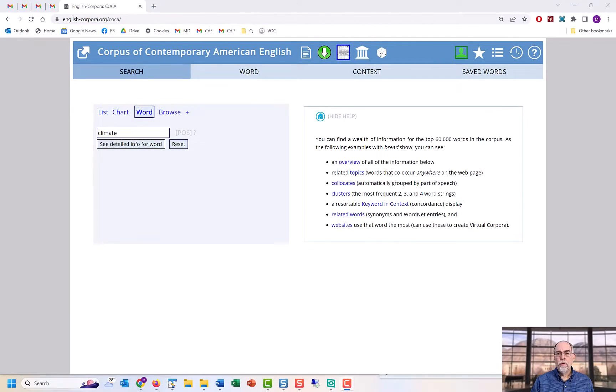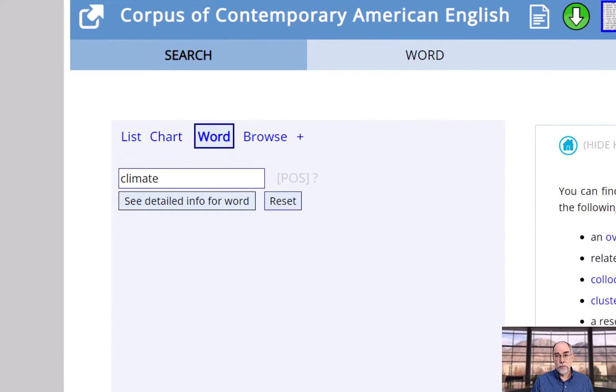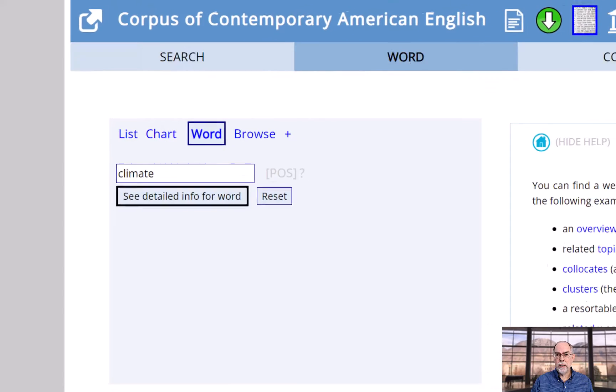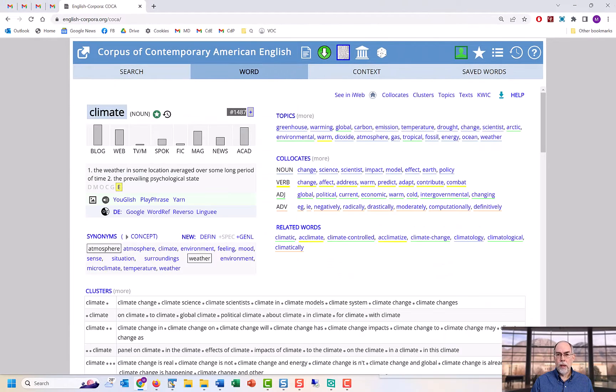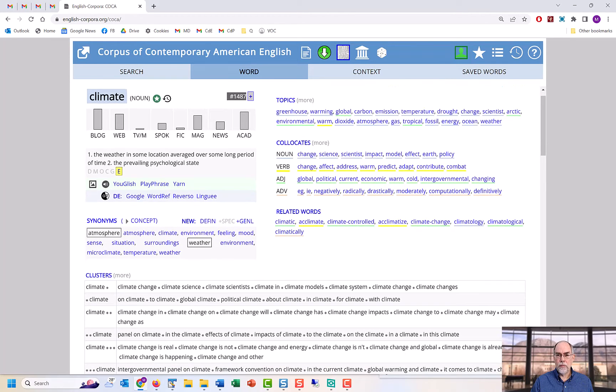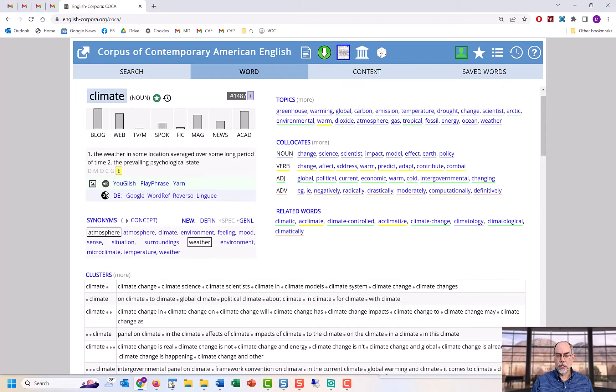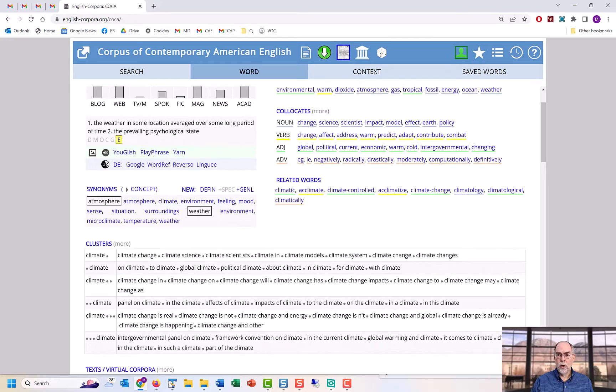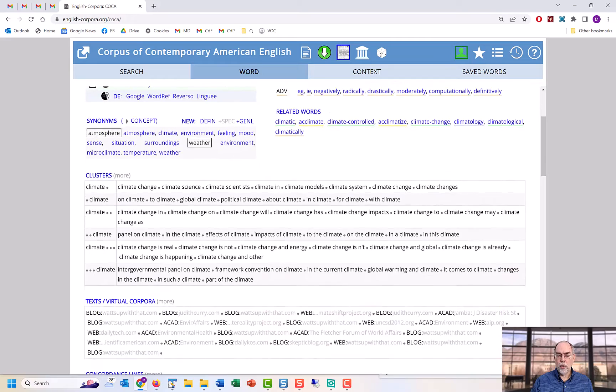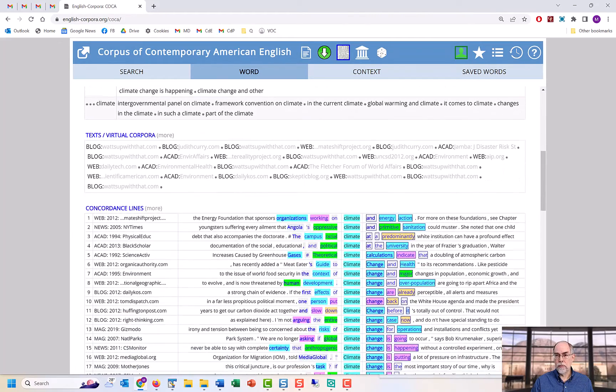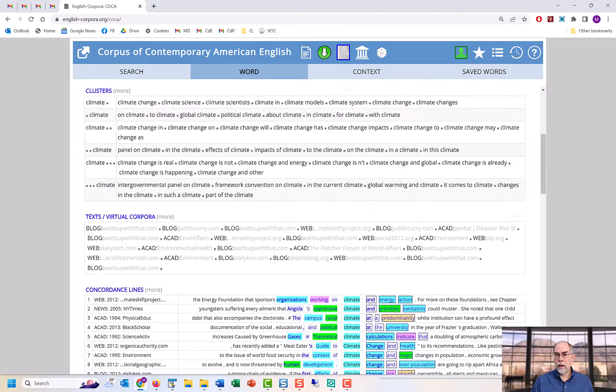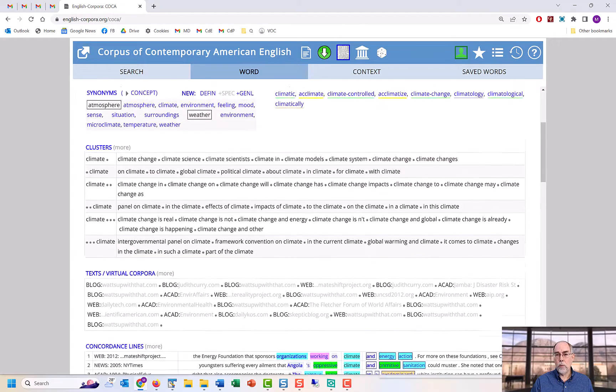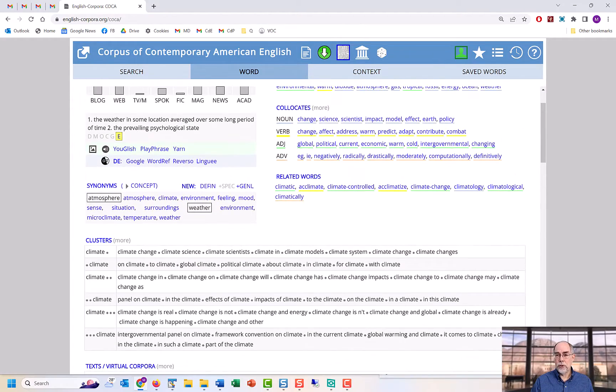For each of the top 60,000 words in the corpus, which is pretty much every word you'll encounter, you can see an incredibly wide range of information, including definitions, images, videos, translations, synonyms, collocates, topics, word clusters, and concordance lines. And you can click on pretty much any word to take you to a detailed page with information on that related word.